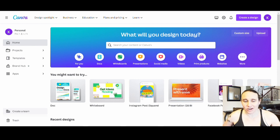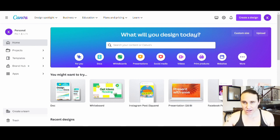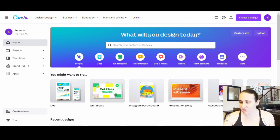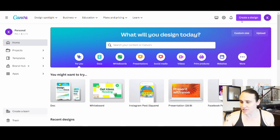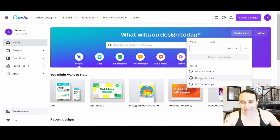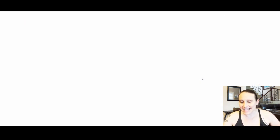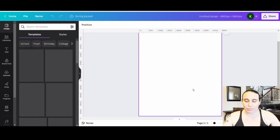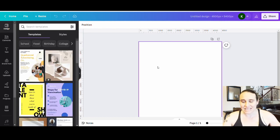Here we are on Canva's home page and we're going to do a Halloween t-shirt design today. I'm going to start on the right-hand side of the page — you can do creative design or custom size. Either way we'll end up with a custom size, and for t-shirts I usually do 4500 by 5400 pixels. I also like to design for black, so I'll start by selecting a background color of black.